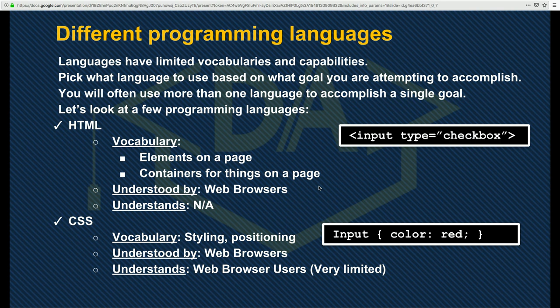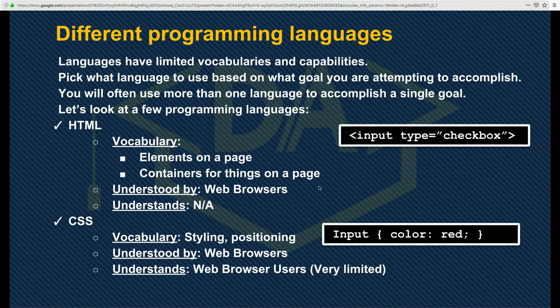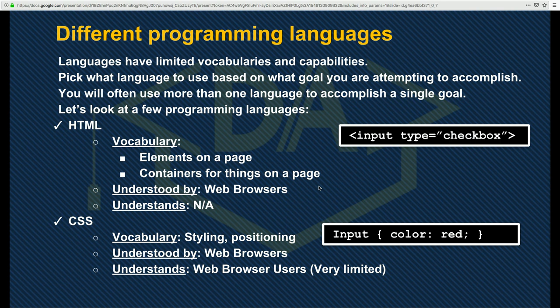CSS is similar in that browsers are also the ones you're talking to. Chrome might interpret your CSS one way, Firefox might interpret it differently — and I'm not talking theoretically, they do interpret certain HTML and CSS slightly differently. So there are tools out there for testing your code on different browsers, and that's why.